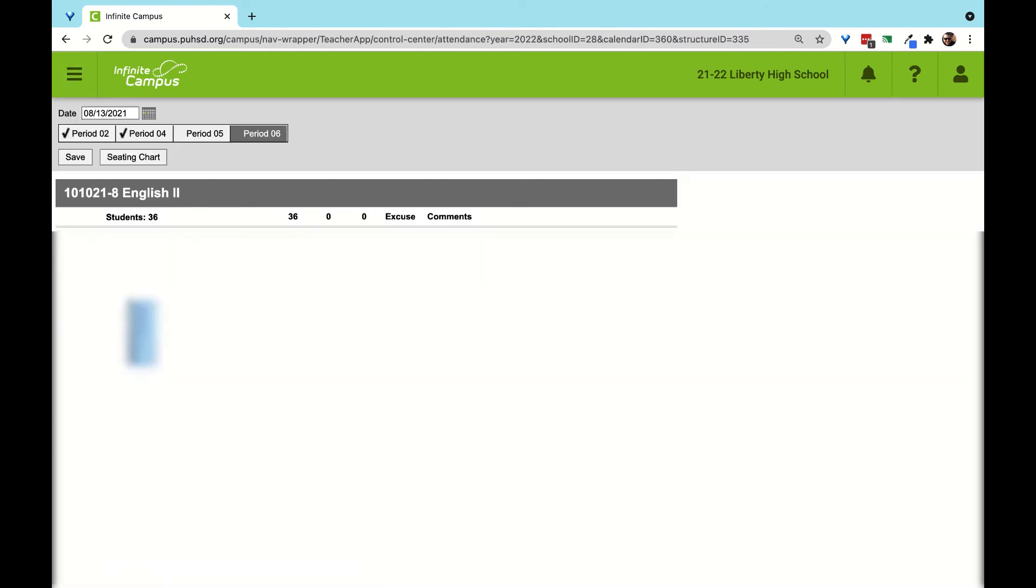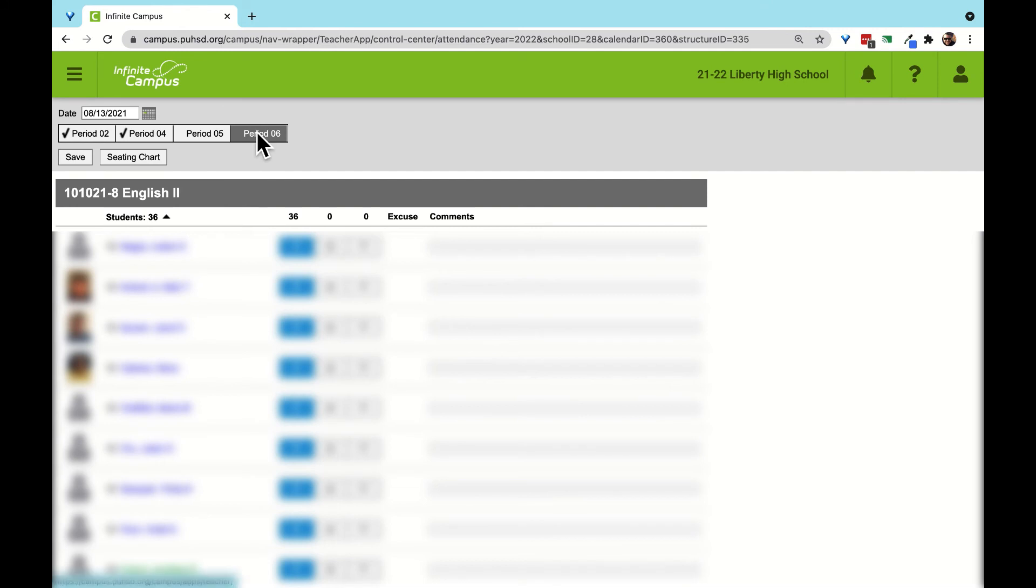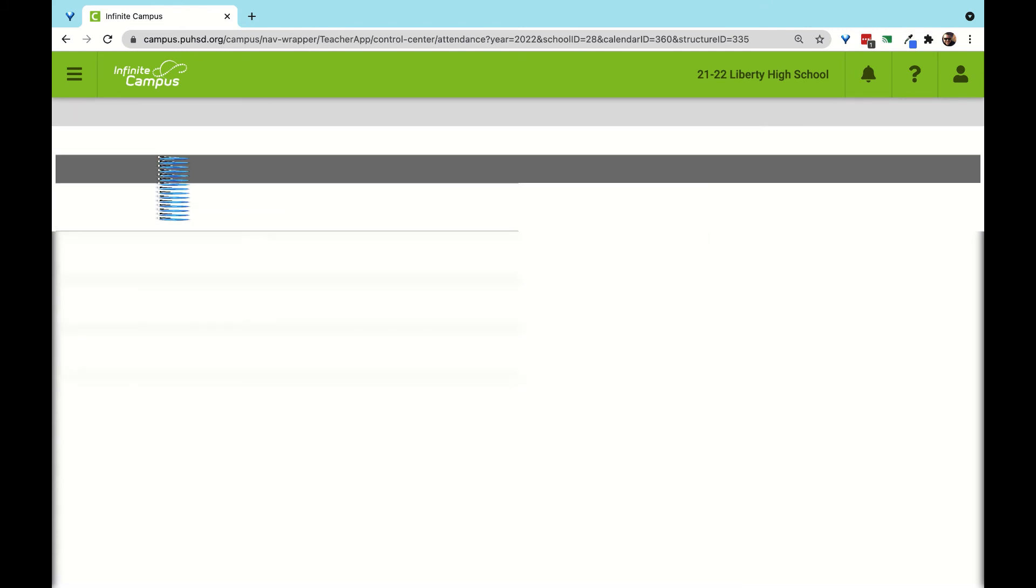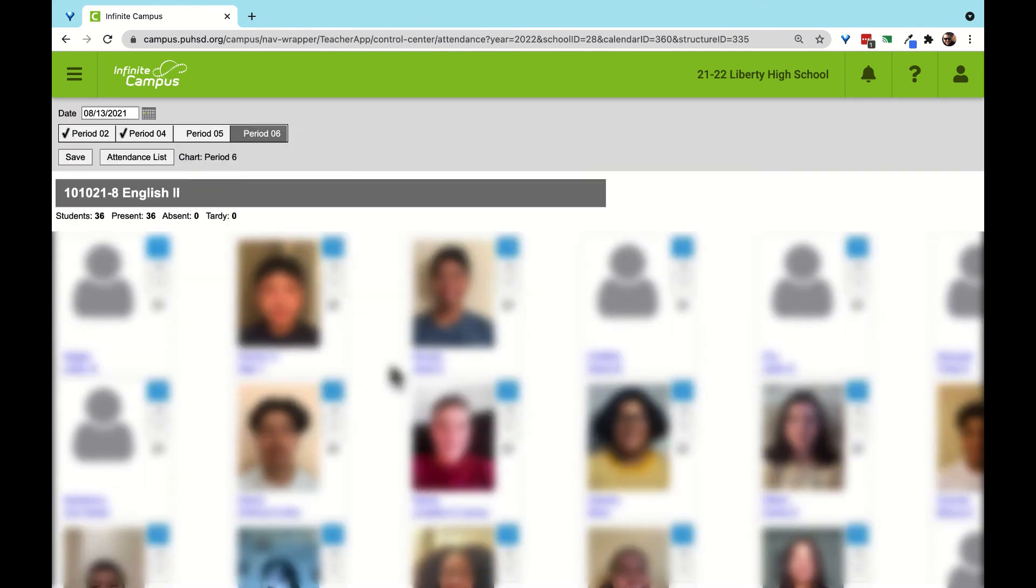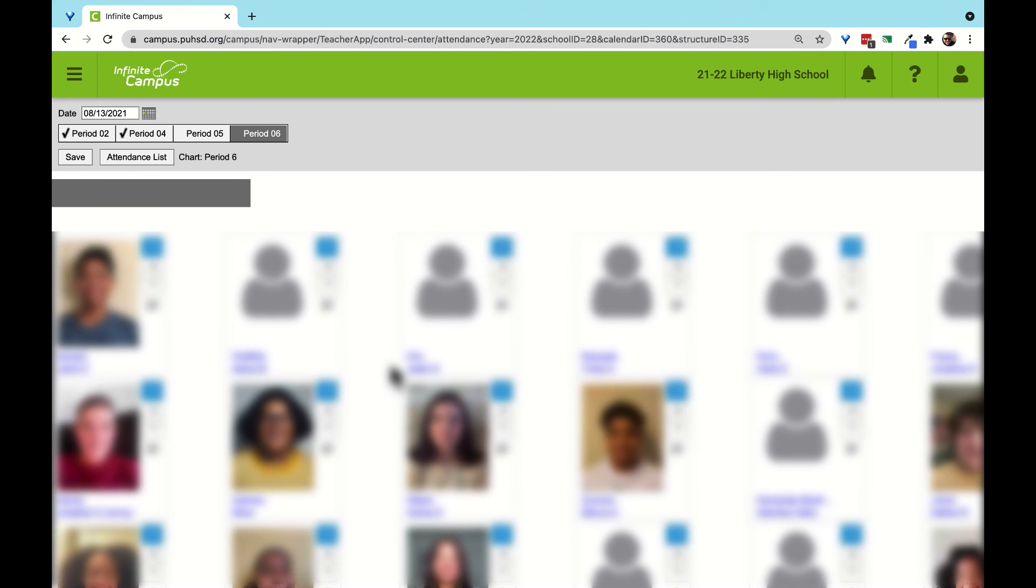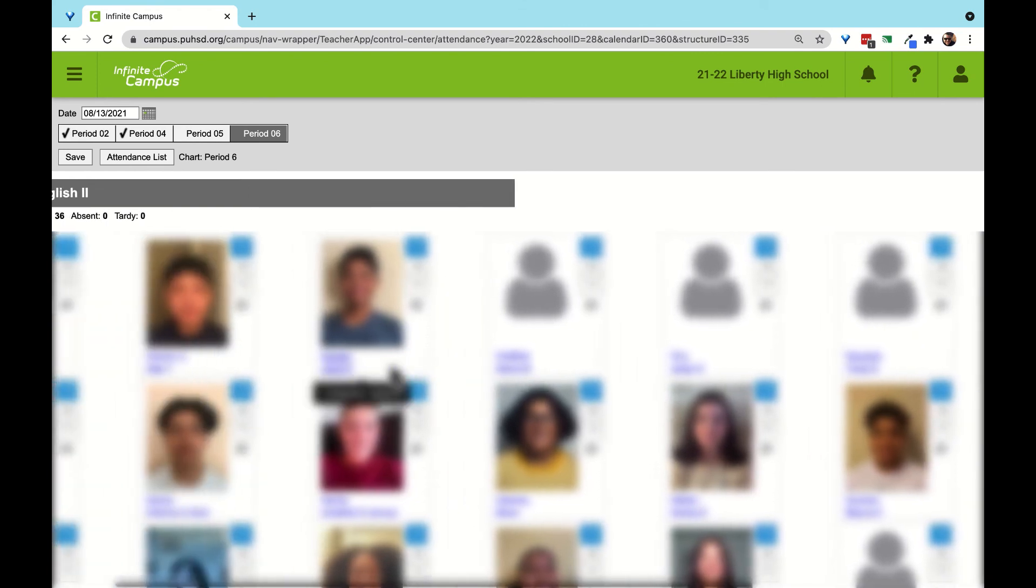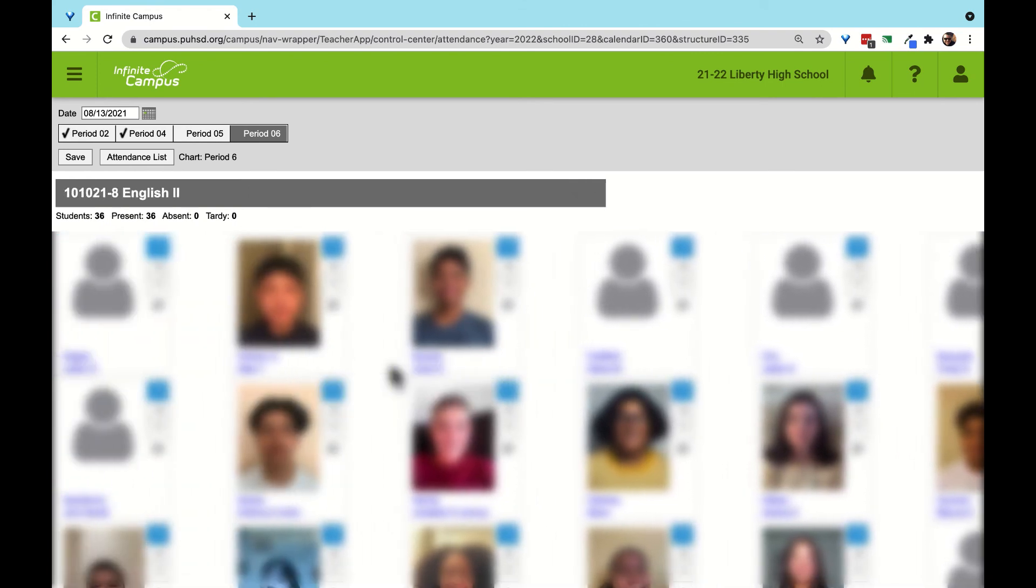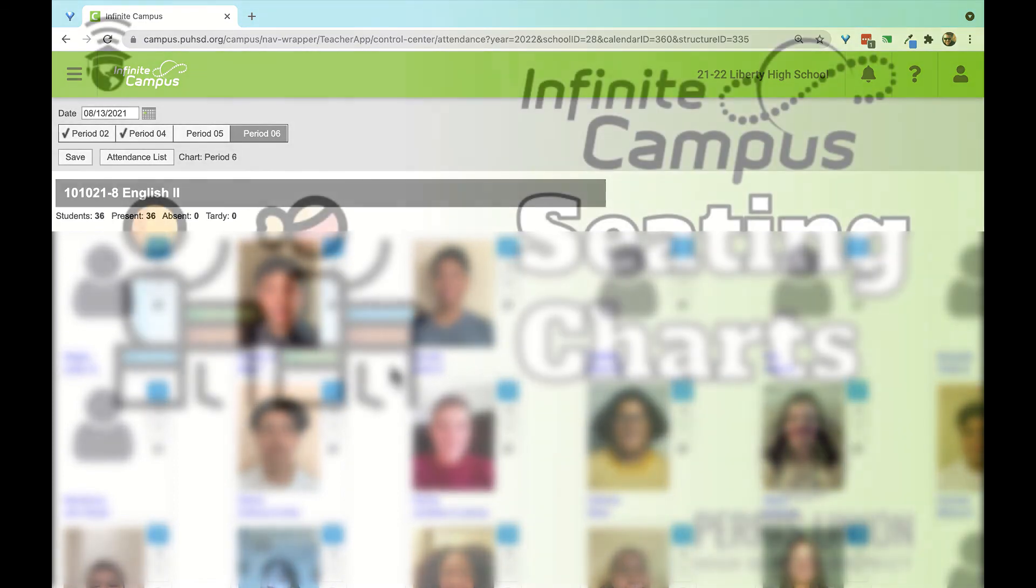Then, when taking attendance, we can choose the seating chart view to make it easy to scan a room and mark absent as needed. Thanks for watching and be sure to check out our other videos on helpful tips with EdTech.